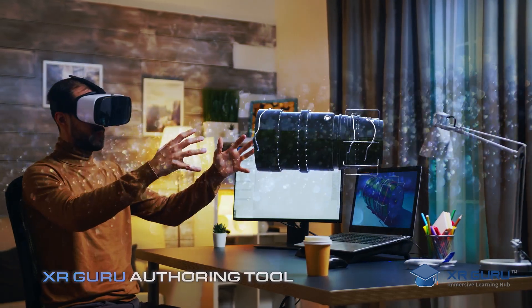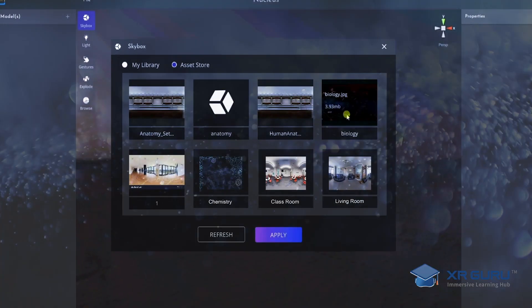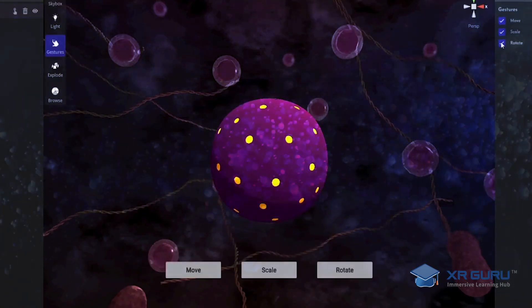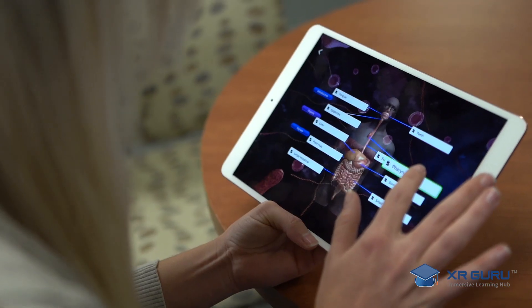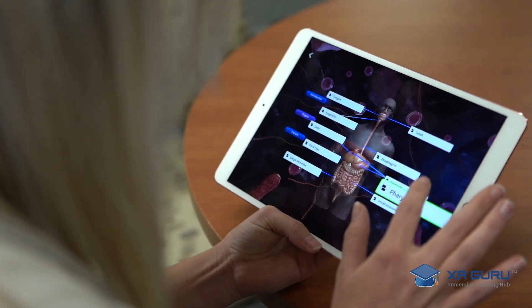The XR Guru Authoring Tool is extremely user-friendly. Anybody without any coding or development experience at all can hop into the authoring tool and create their own XR content. So teachers can use the XR Guru Authoring Tool to create their own lessons and push them out to their students using the XR Guru platform.